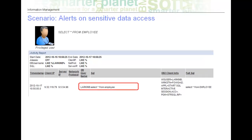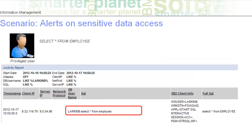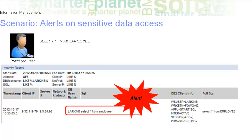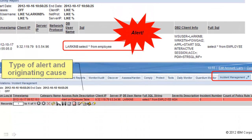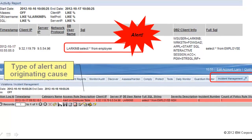We can see here in the Guardian report that our administrator has issued a select on the employee table. More importantly, that event is recorded here on the incident management area of the Guardian UI. The alerting capability helps ensure timely review and corrective action.